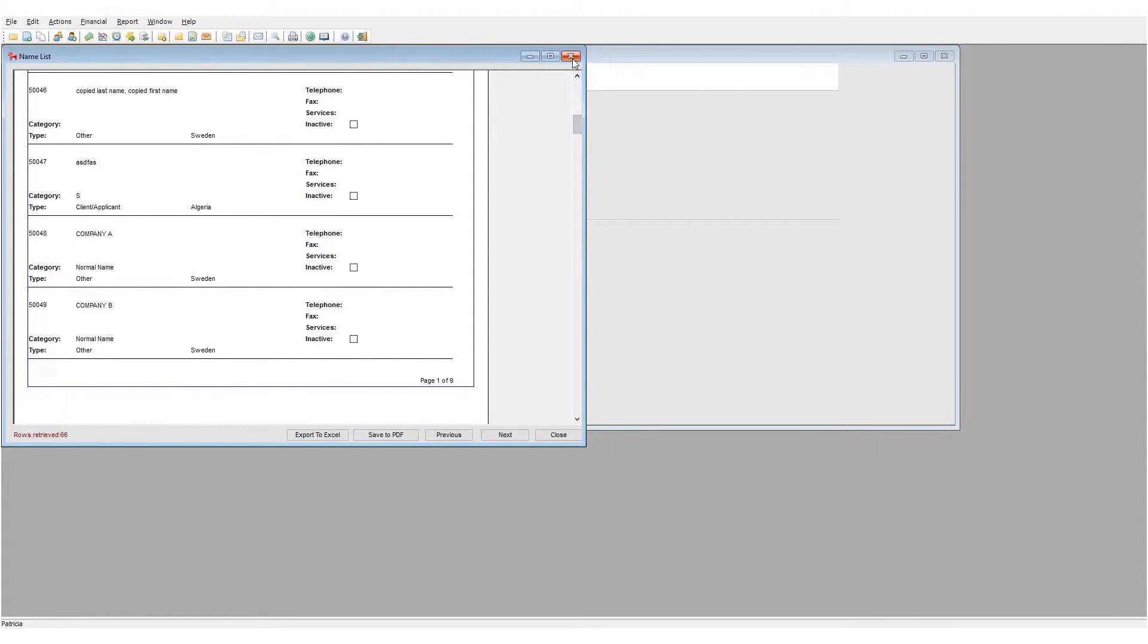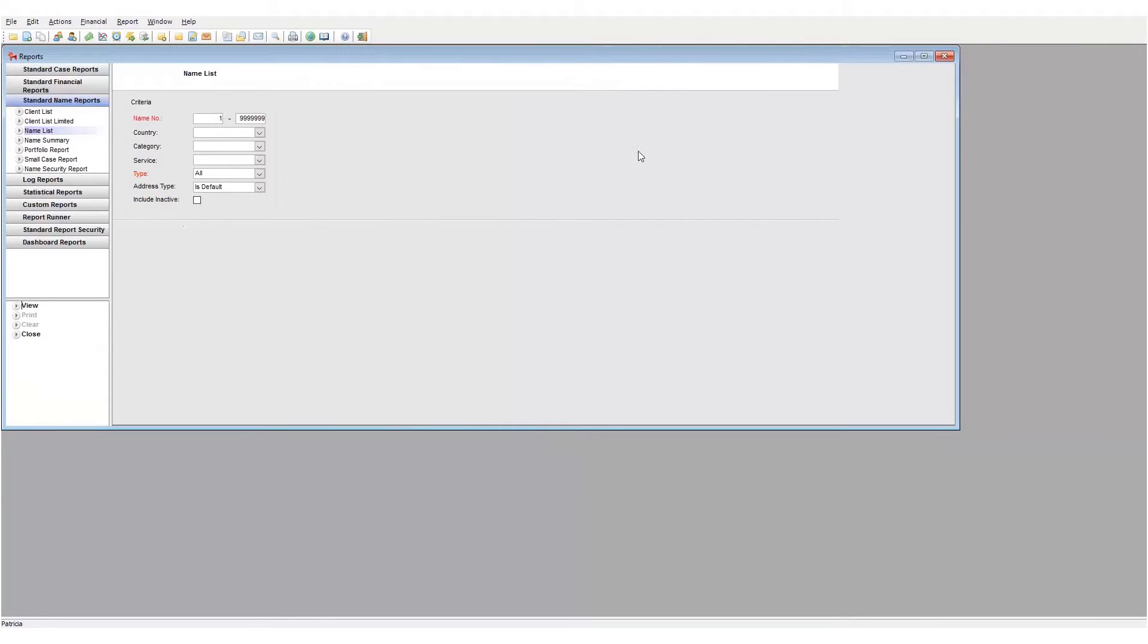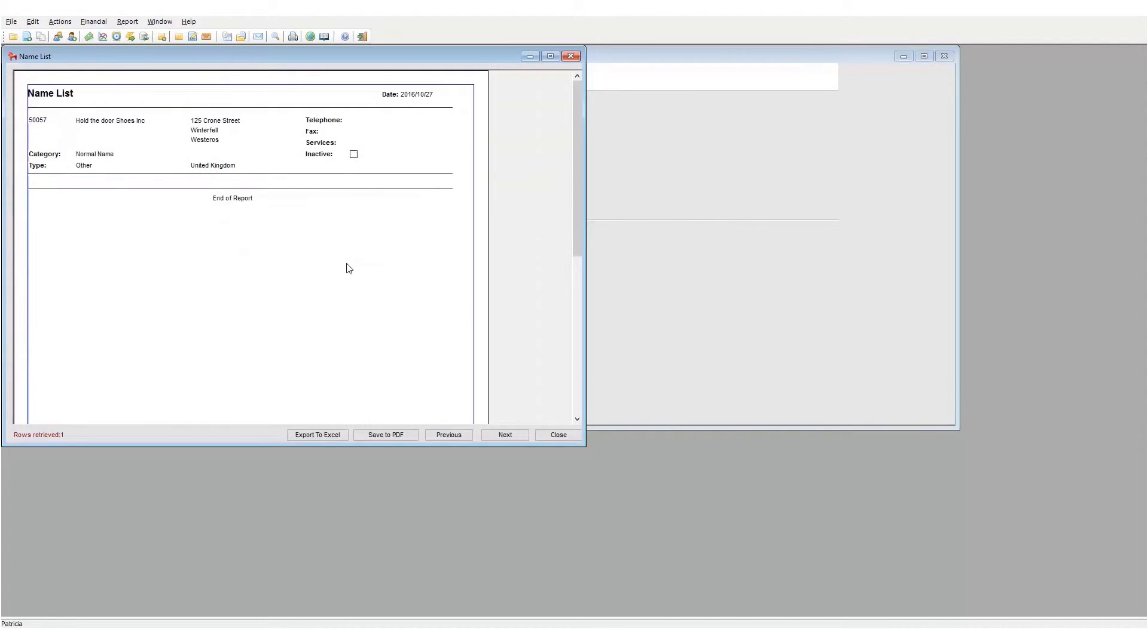If you want to see the details of only a single name number, then enter your name number in both the first and last name number fields. Once again, click the view button to generate the report.